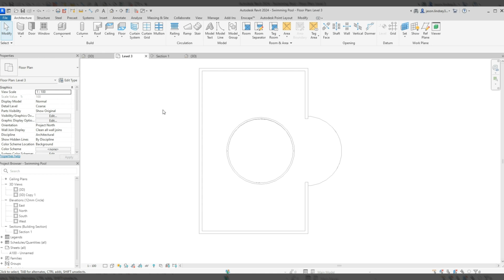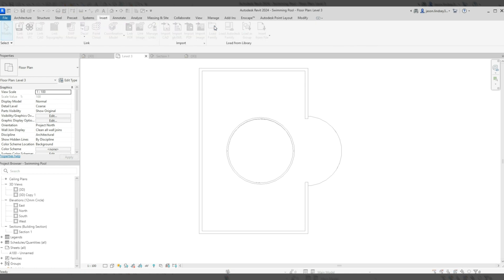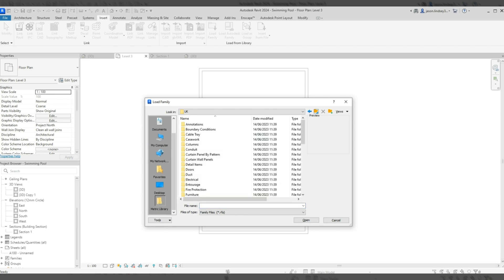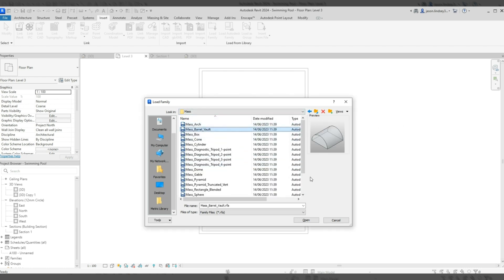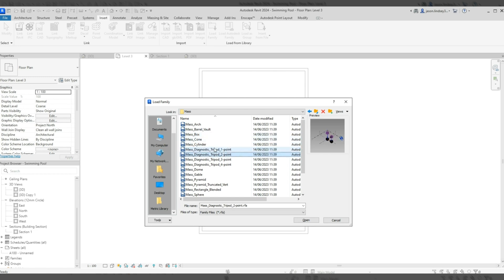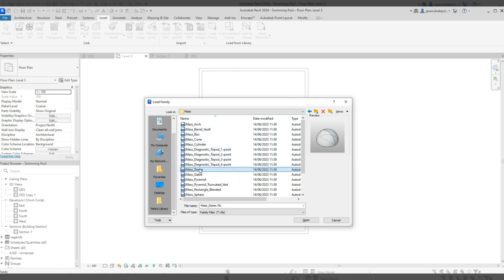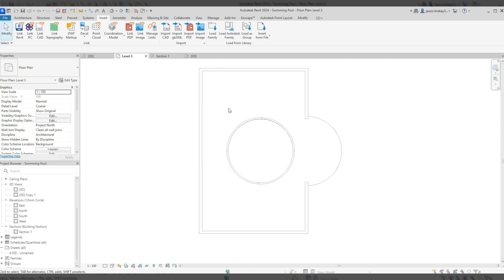The first thing we need to do is download a pre-built mass that's already in Revit. Go into Insert, then Load Family. When you open yours you'll be in something similar — it's in the folder called Mass. You can see all the different masses available. The one we want is Dome, so select that.